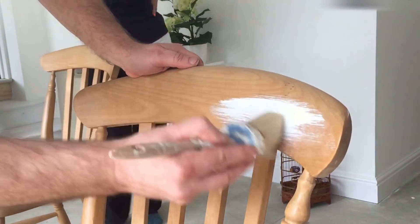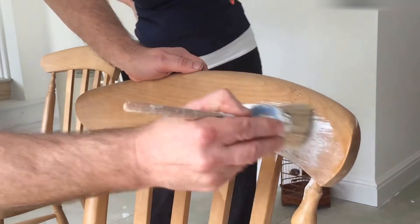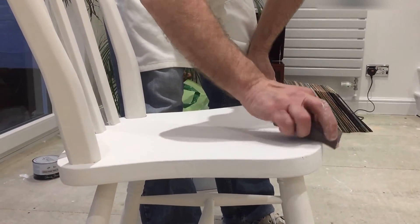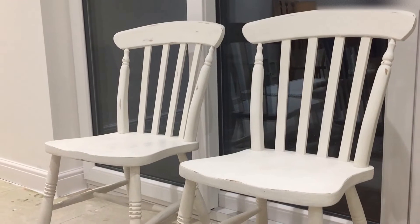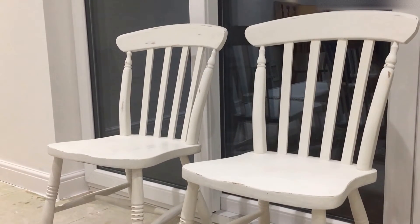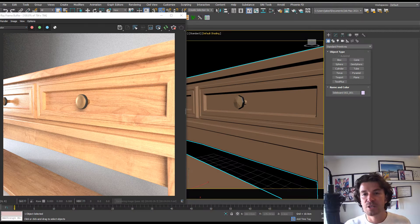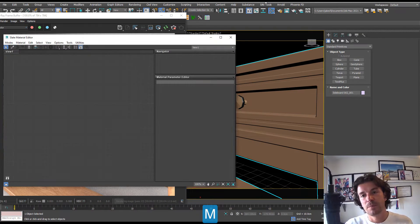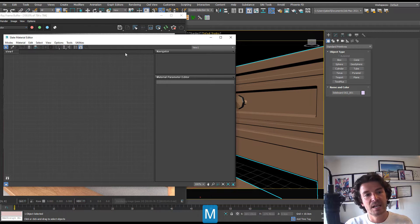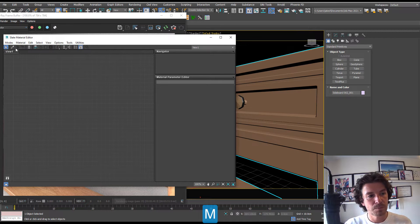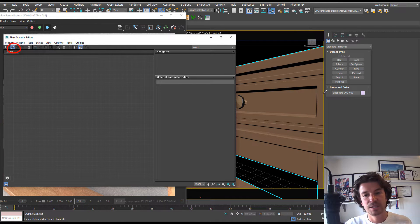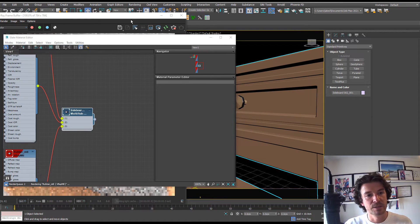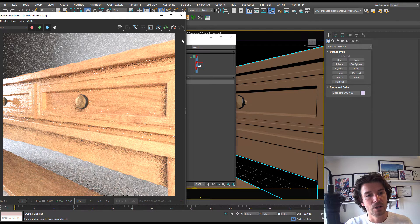Distressing works like this: you get an object, you paint it, and then you sand off the edges and it comes out with this distressed look. We're going to use materials to do this. Let's open up our material editor, just press M on the keyboard.